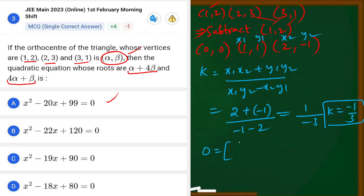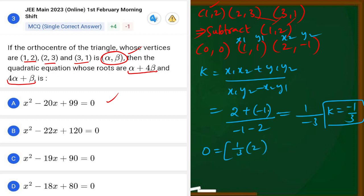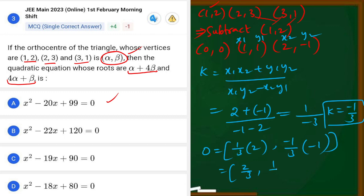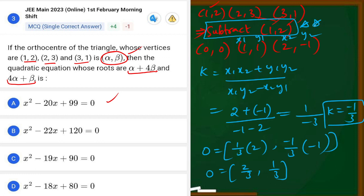Now we substitute k into the orthocentre formula. The formula is: orthocentre = (-k(y1 - y2), k(x1 - x2)). So: -k = -(-1/3) = +1/3. First coordinate: (1/3)(y1 - y2) = (1/3)(1 - (-1)) = (1/3)(2) = 2/3. Second coordinate: k(x1 - x2) = (-1/3)(1 - 2) = (-1/3)(-1) = 1/3.